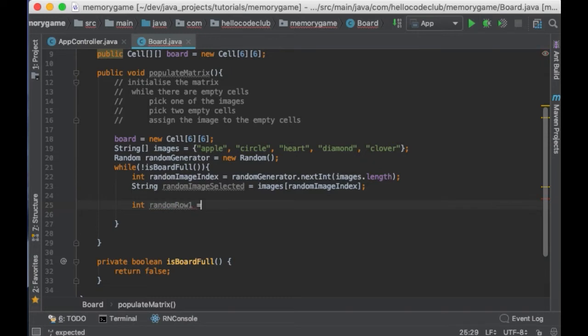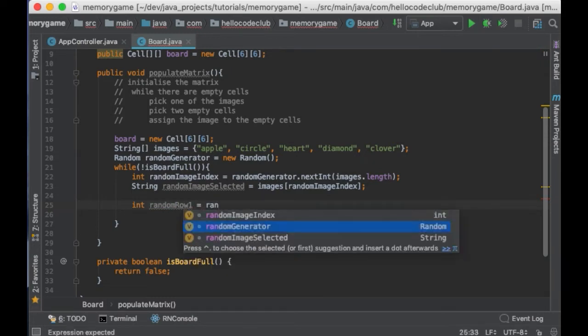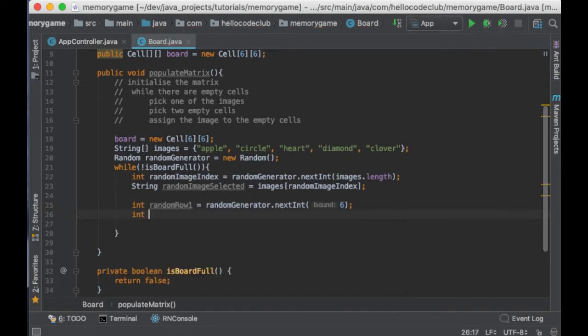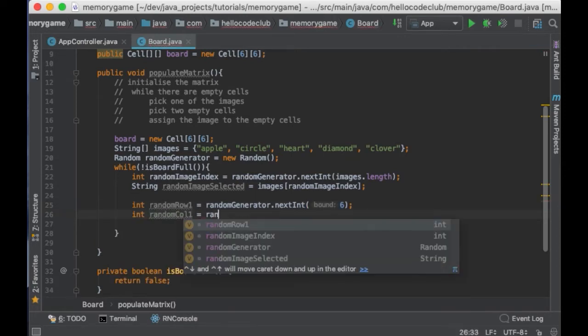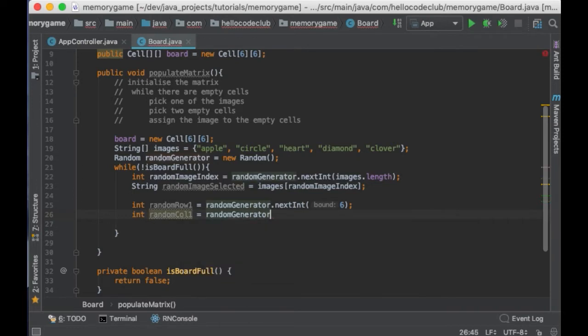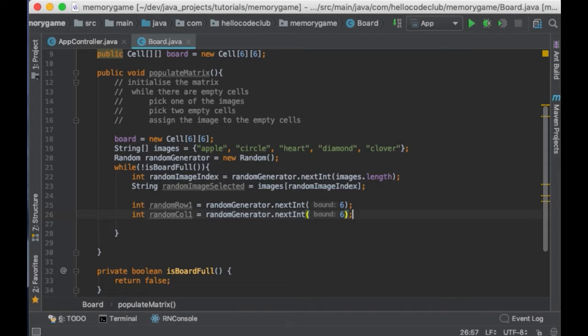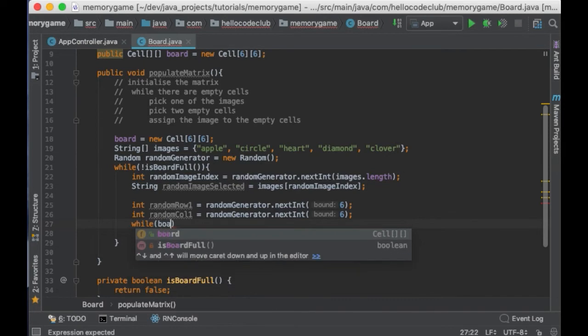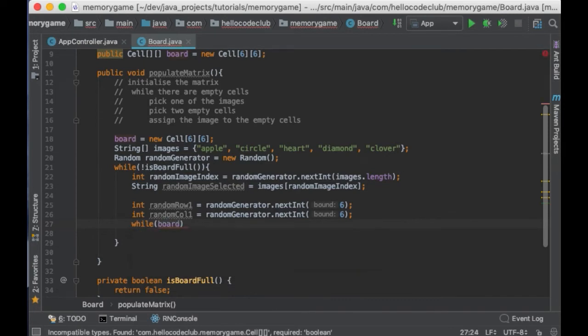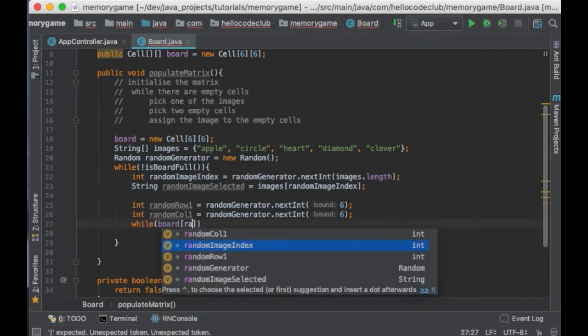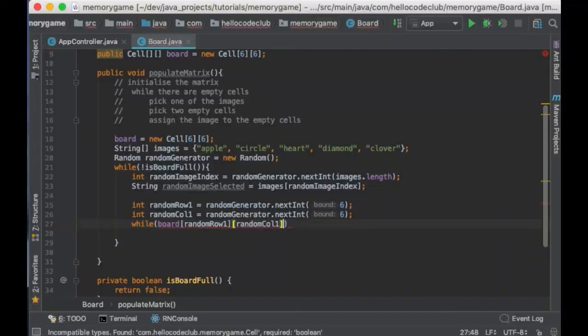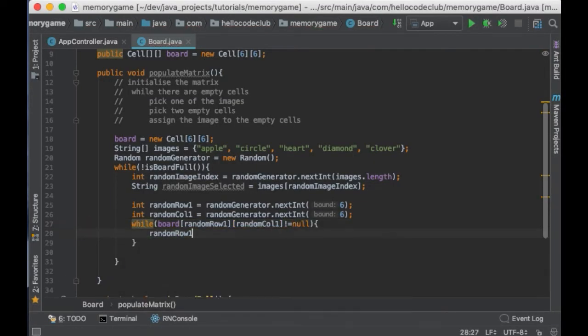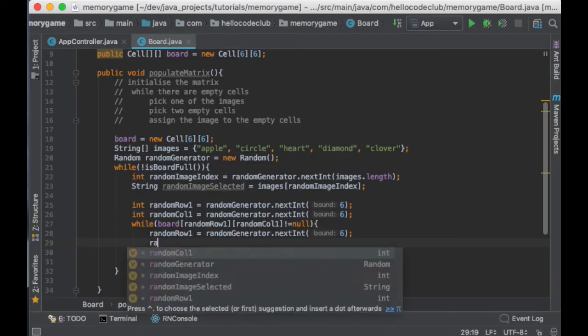Now, we have to pick a random cell from the matrix. This means selecting a number from 0 to 6, which will be our row, and then another number from 0 to 6, which we will use as the column. Then, once we have our cell, what if the cell is not empty because we already assigned an image to it? In that case, we need to pick another cell. And to do so, I will say while the cell is not empty. So, board, then the random row, then the random column is not equal to null, I will generate another random row and another random column.